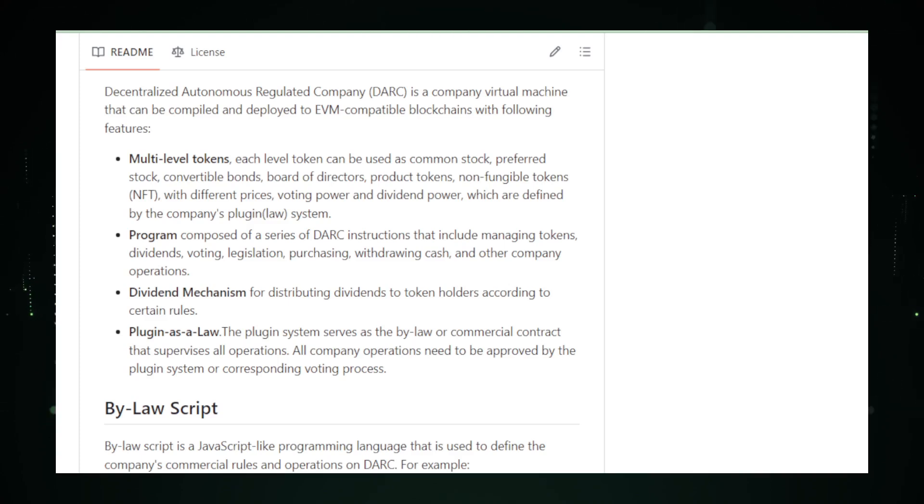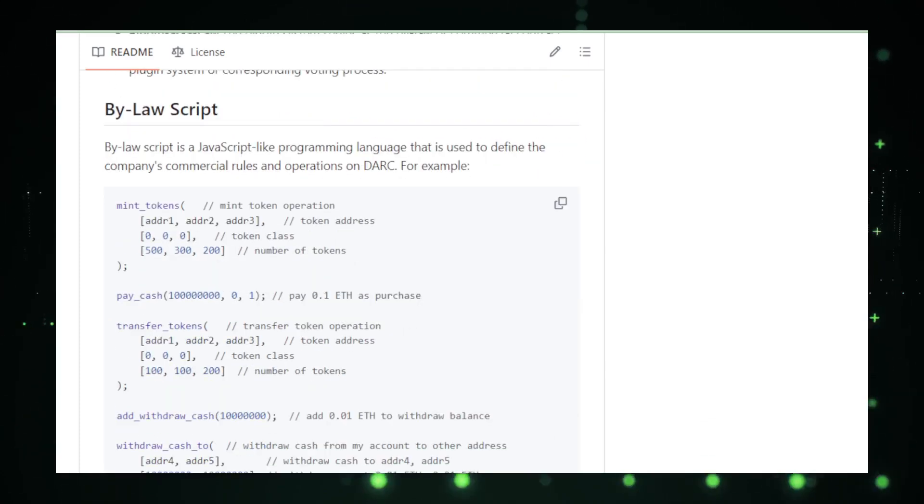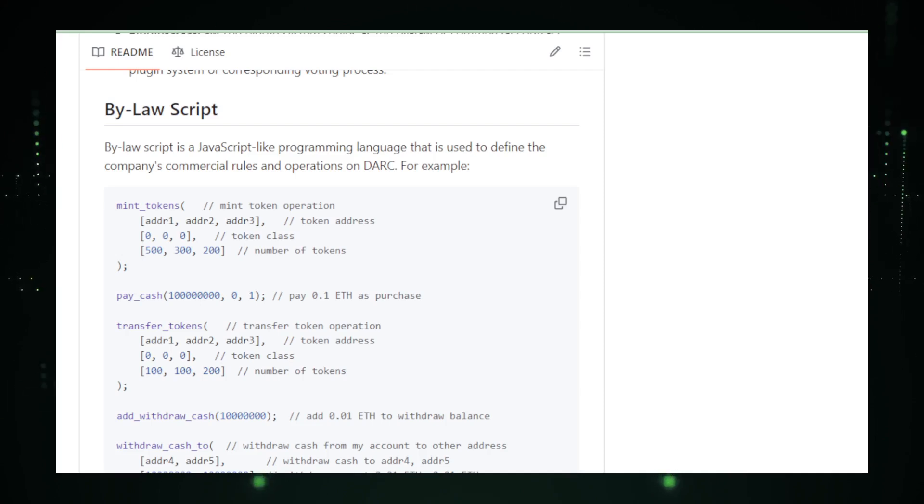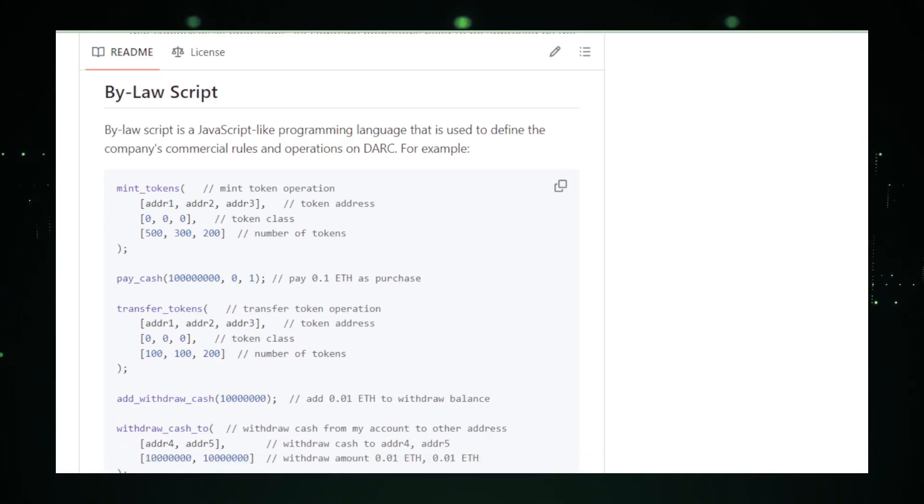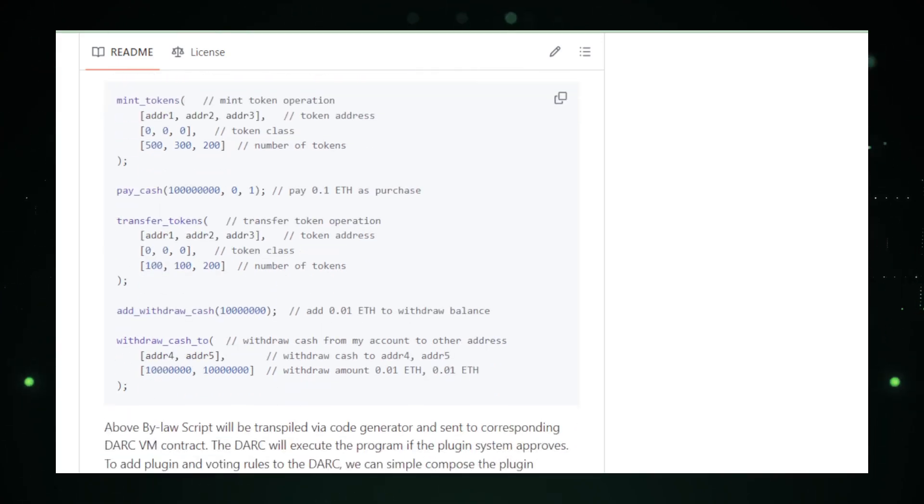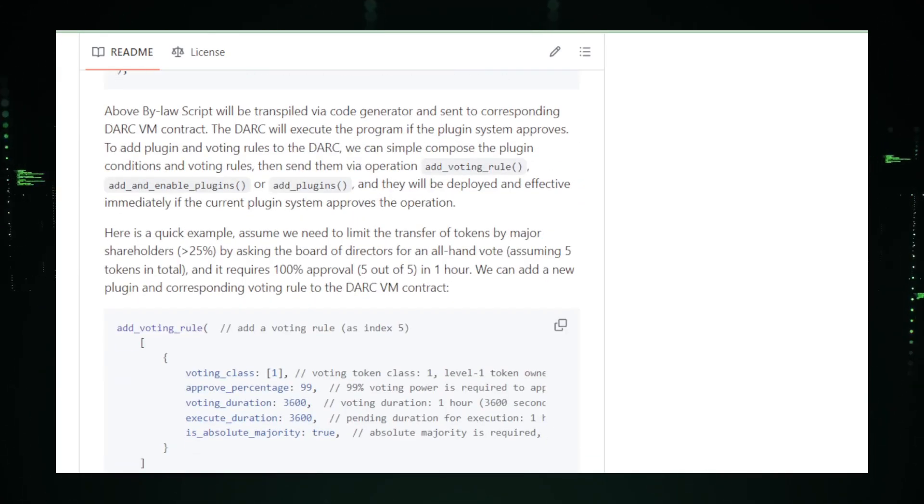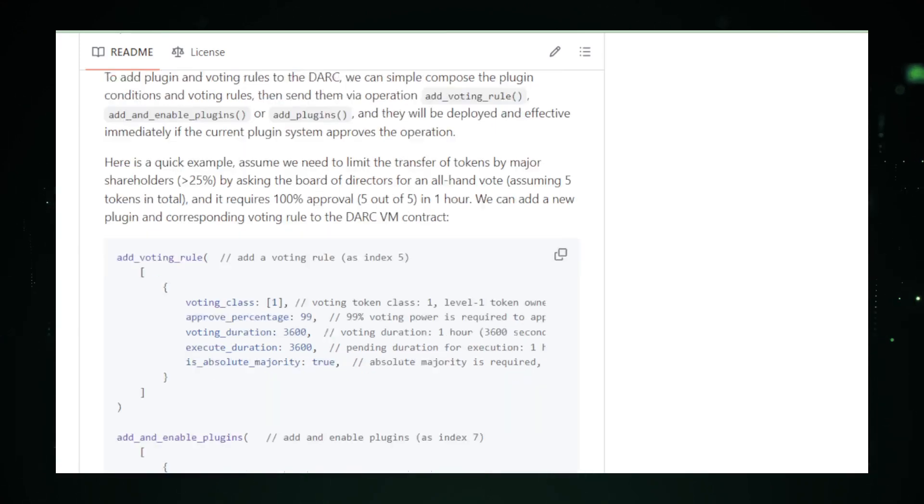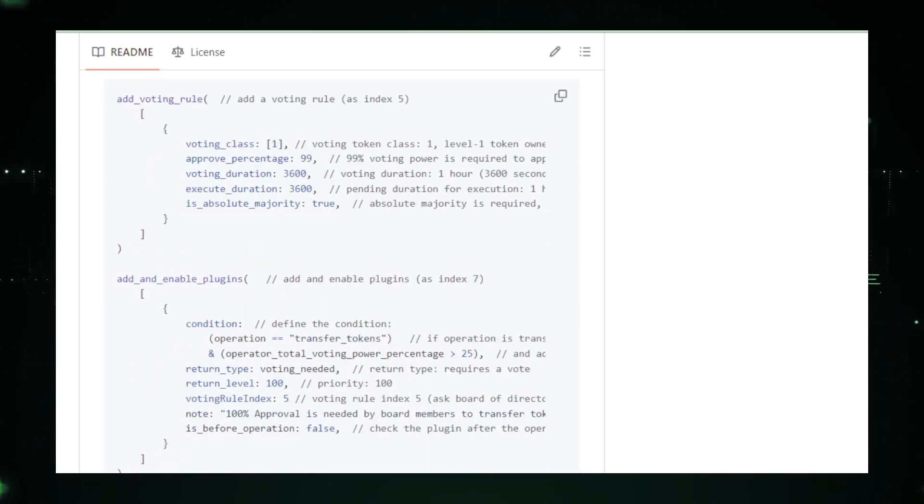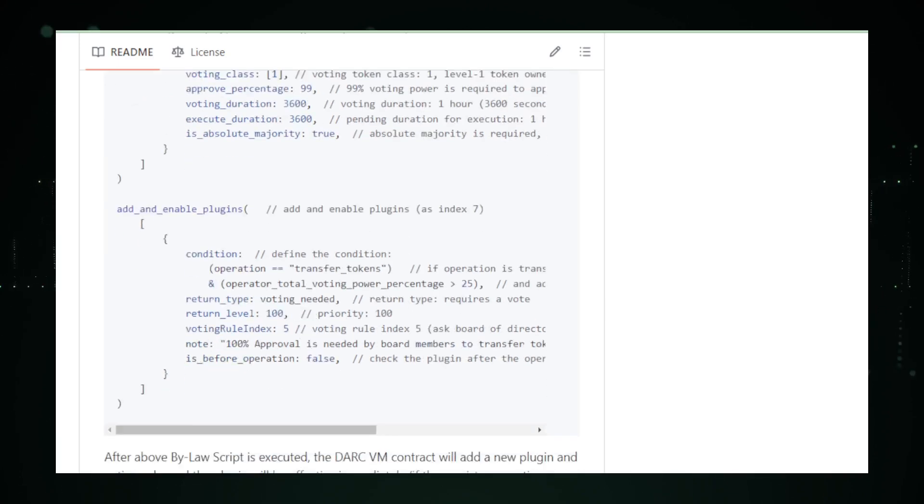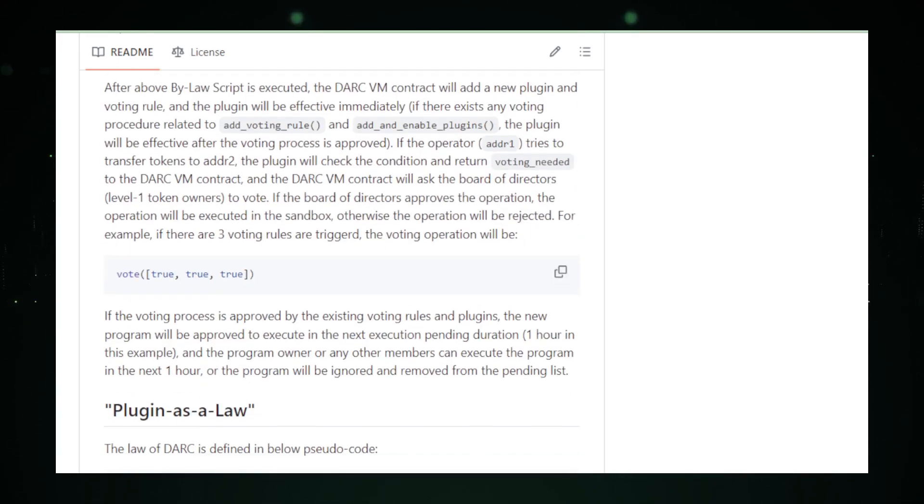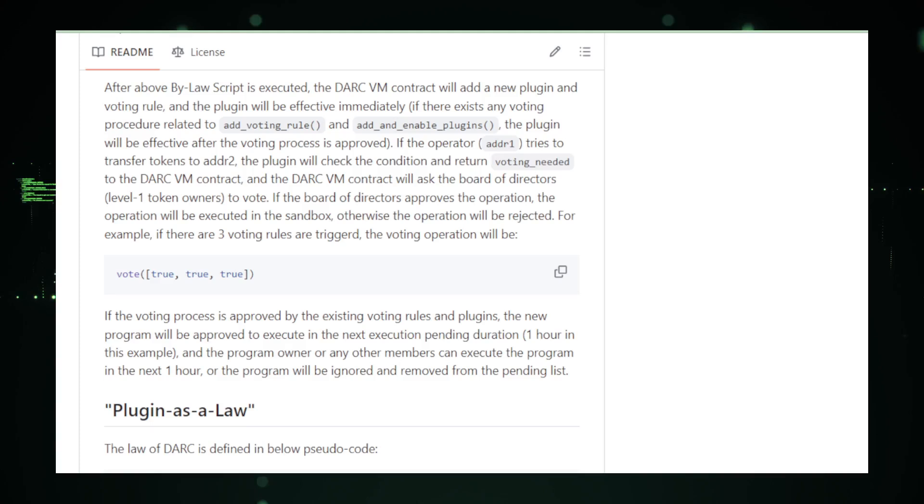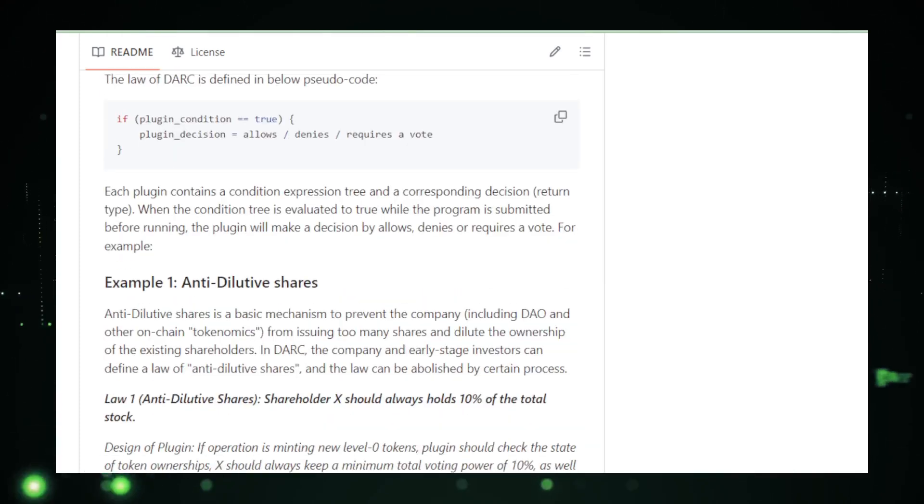The upsides? No need for the bureaucracy that slows down traditional companies. DARC could potentially save tons of money and time. And because it's on the blockchain, it's not limited by national borders. It's a global entity from day one. But here's the reality check: this is pretty new stuff. The legal world is still figuring out how to deal with blockchain-based entities. And if you're not blockchain savvy, the learning curve is steep. Plus, in the rare case something goes wrong with a smart contract, it can be tough to fix because these contracts are designed to be immutable.